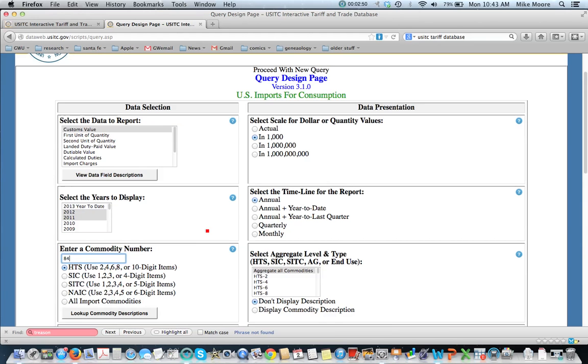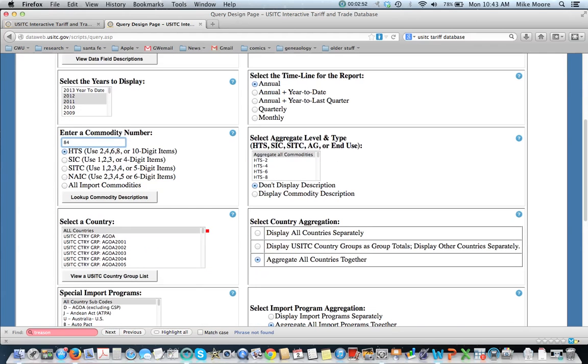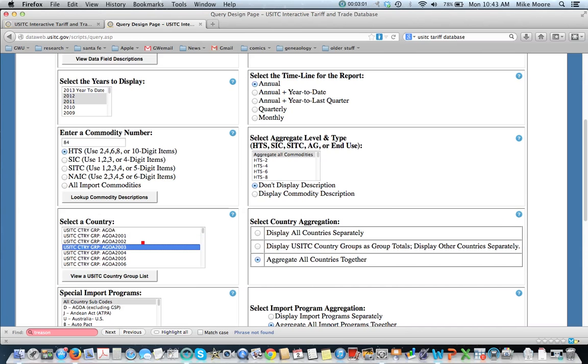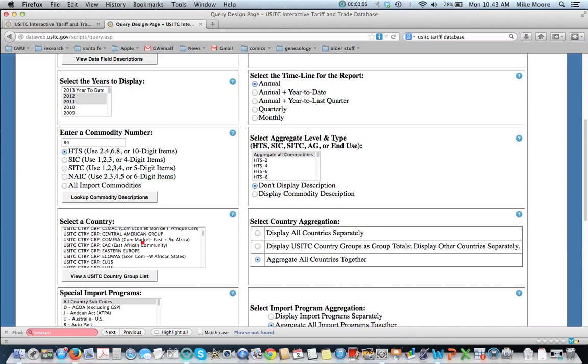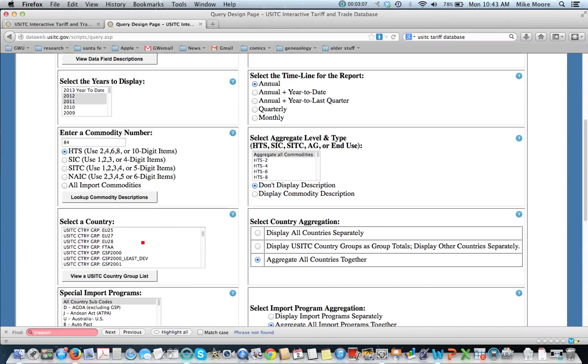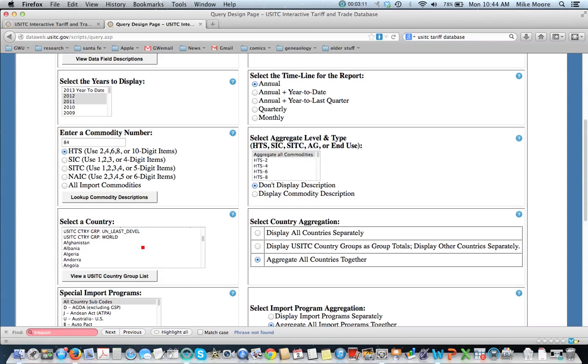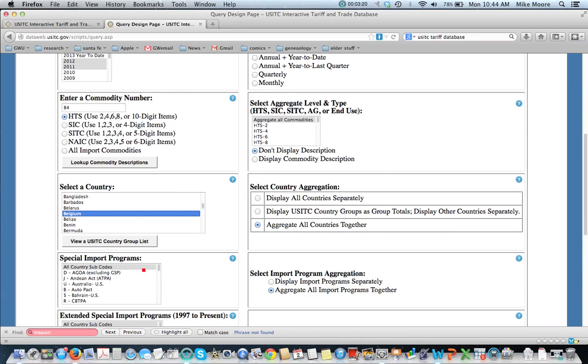The reasons for that, I will make a note in a little bit. Select a country. We've got either all countries, we can have various predefined groups, AGOA, the EU, GSP countries, or at the very bottom, individual countries. So let's take Belgium, for example.